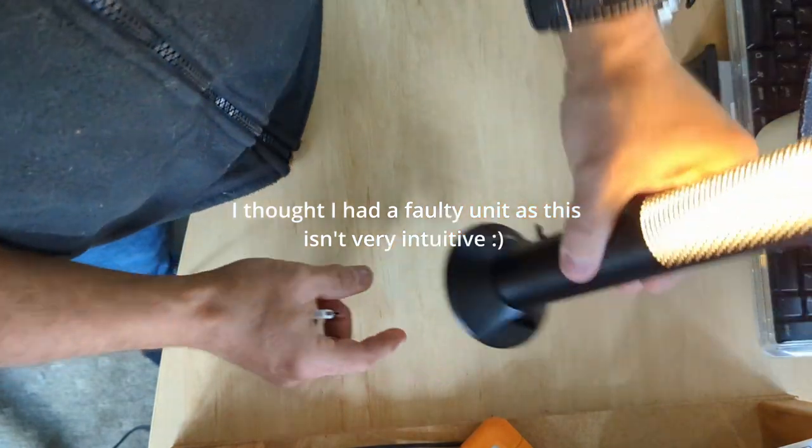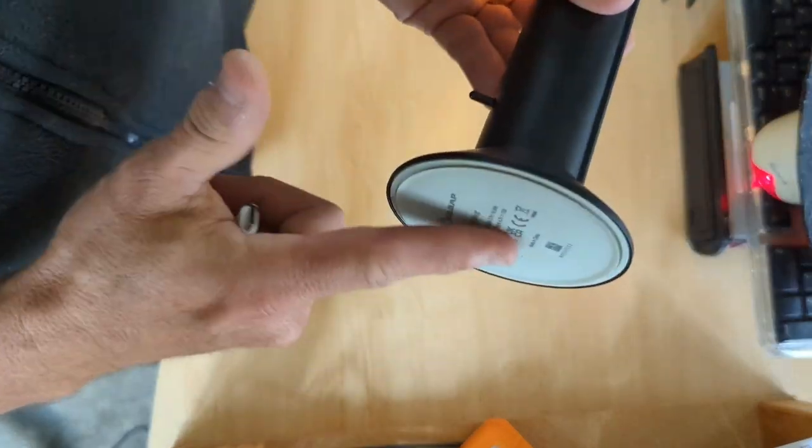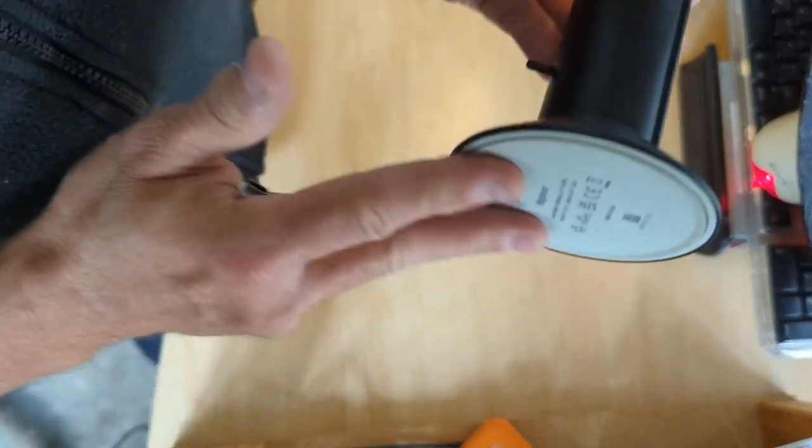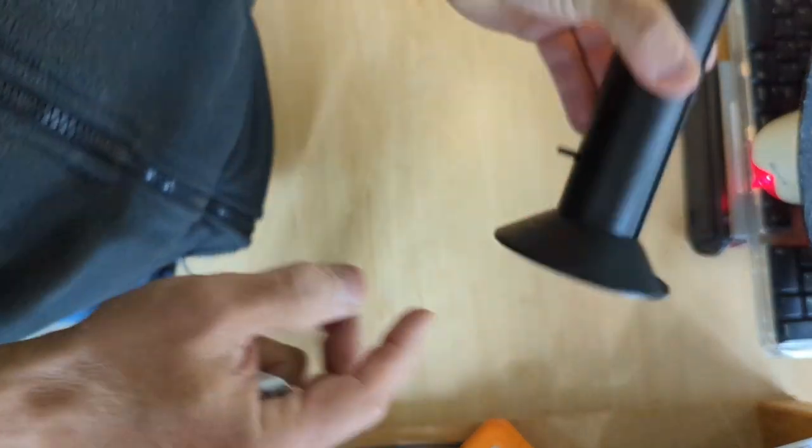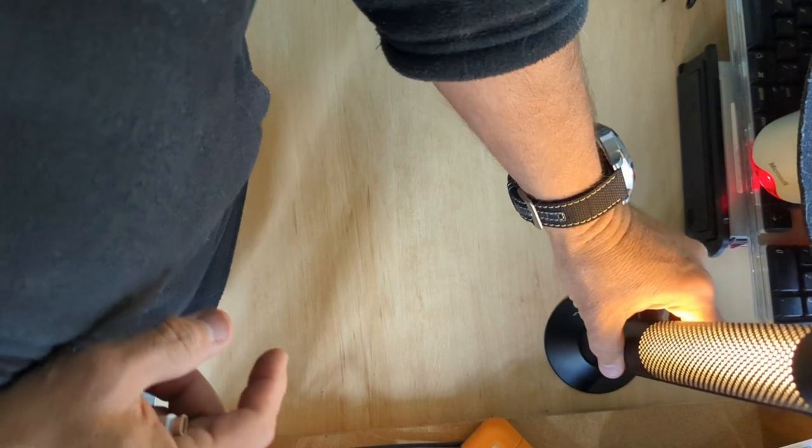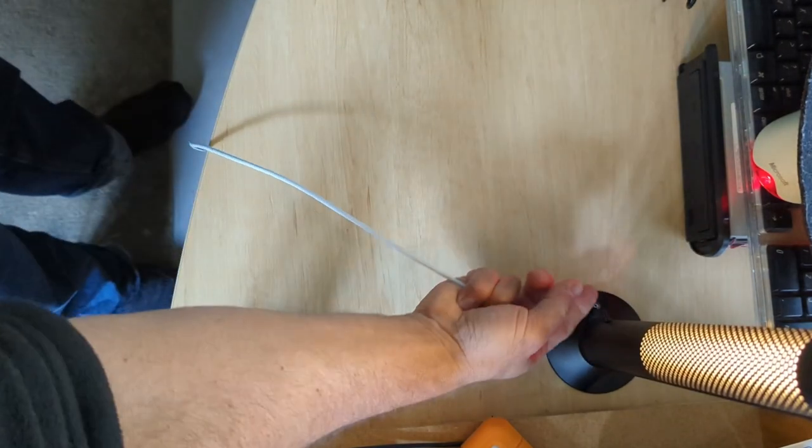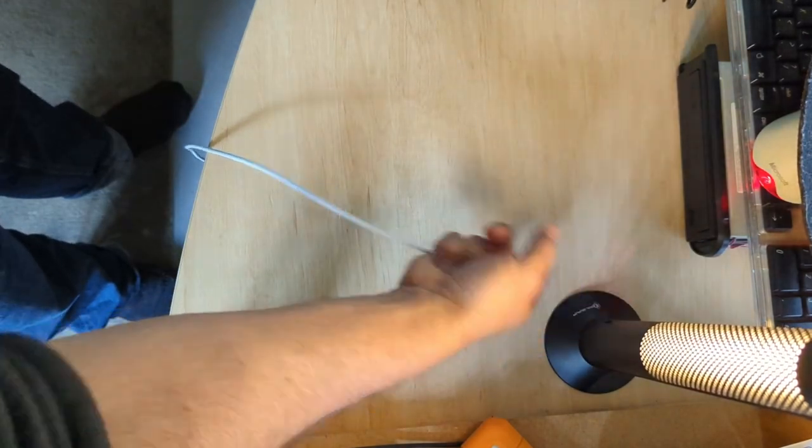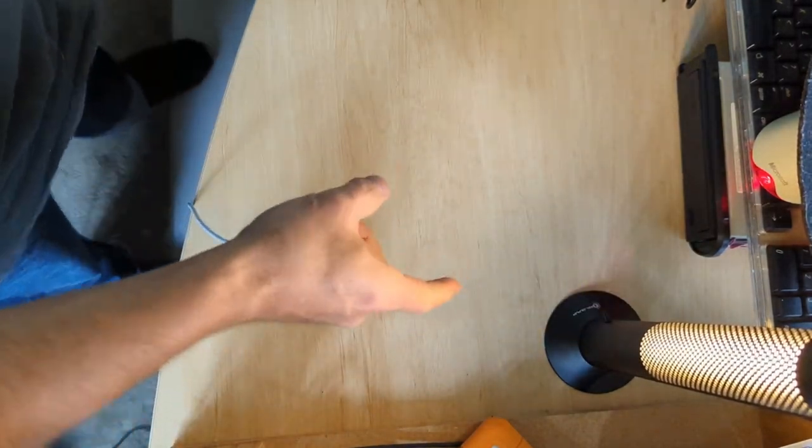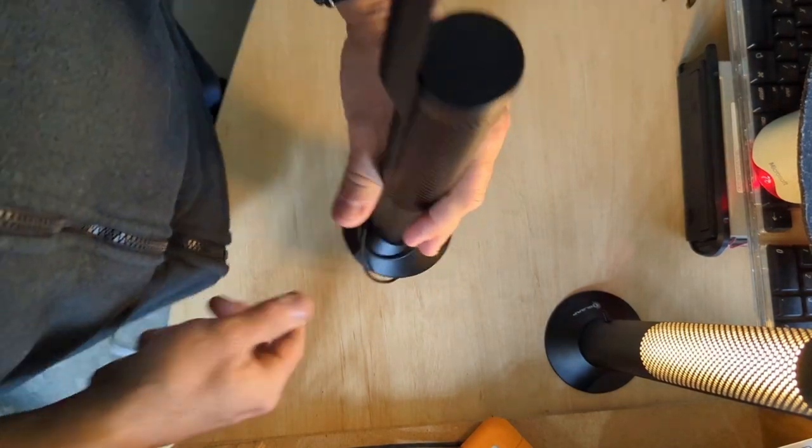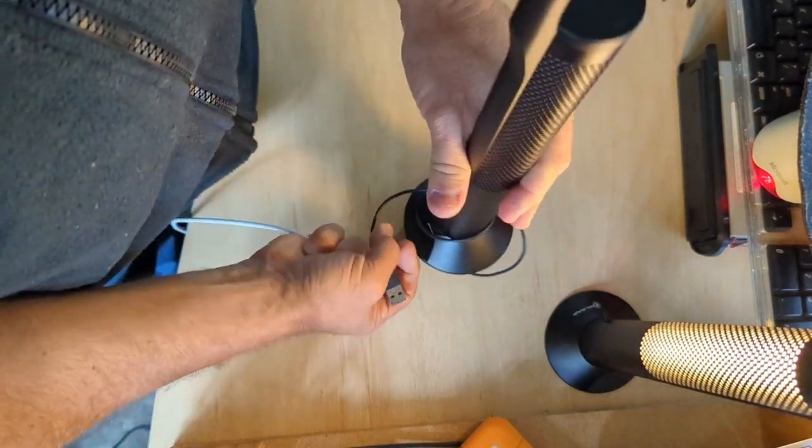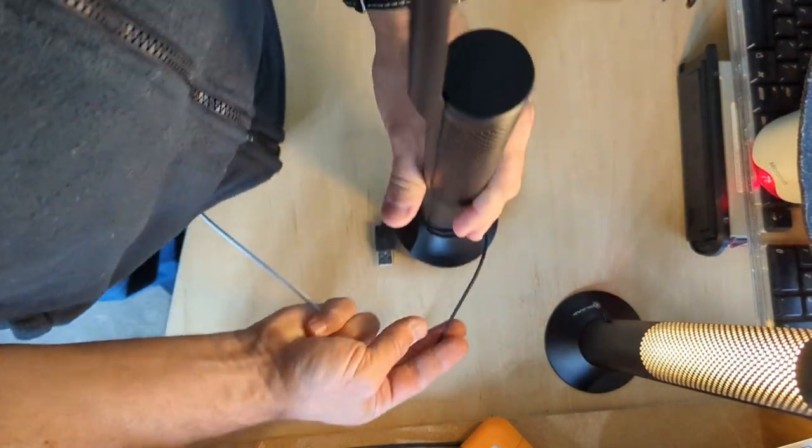It also has a pretty cool magnetic, well sort of magnetic base. It's like a rubber and it does actually work really well to stick. Yeah, grab this next one.